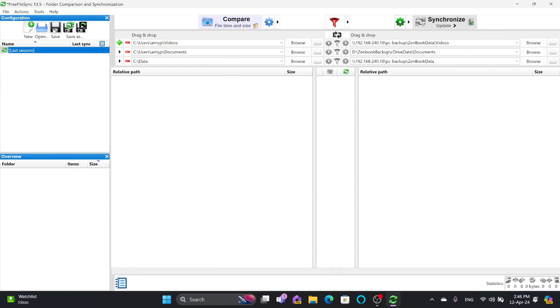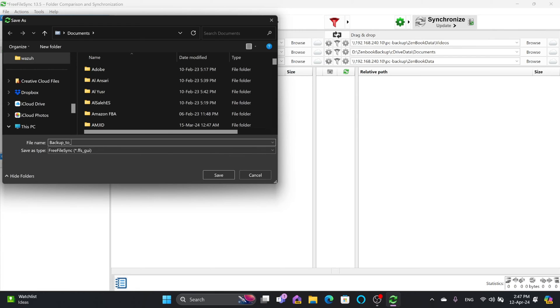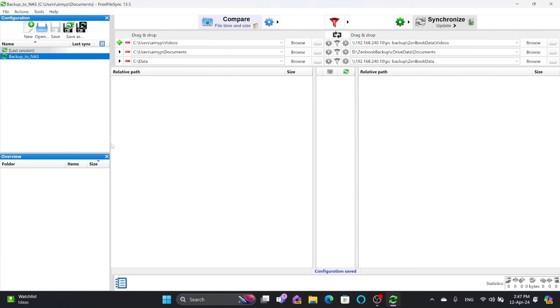I'll save this setting and give it the name 'Backup to NAS'. Here is the Backup to NAS configuration which has been saved.